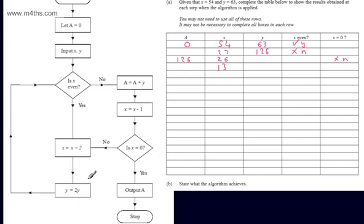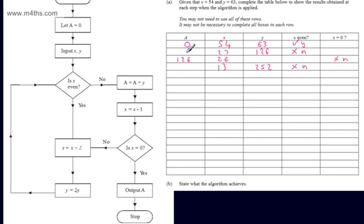We now need to let y be equal to 2y — if we double 126, that gives us 252. We follow the flow line round and are asked, is x even? x is 13, so the answer is no. We now need to let A be equal to A plus y. So 126 plus 252 gives us 378.